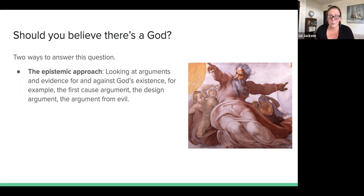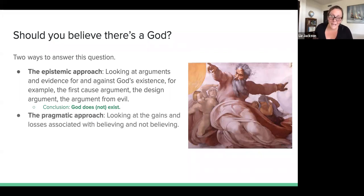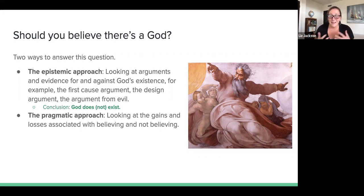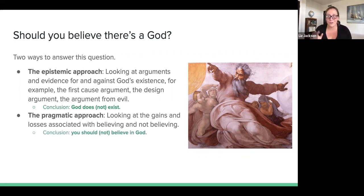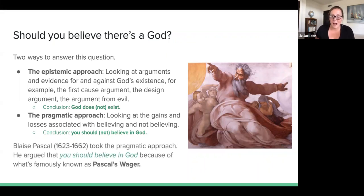The conclusion of these epistemic arguments would either be 'God does exist' or 'God does not exist.' The second way you might approach this question is by what's called the pragmatic approach, which instead of looking at arguments for and against God's existence, looks at gains and losses associated with believing or not believing in God. The pragmatic approach isn't trying to prove whether God exists — it's arguing that you should or should not believe in God.